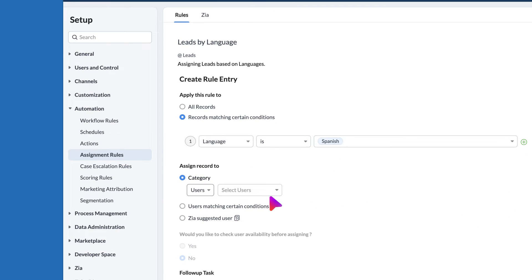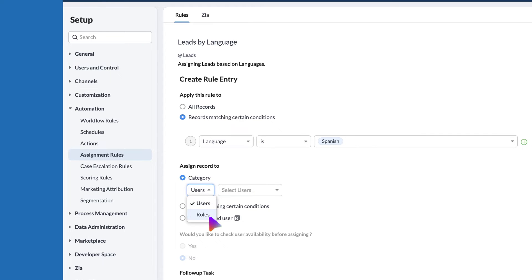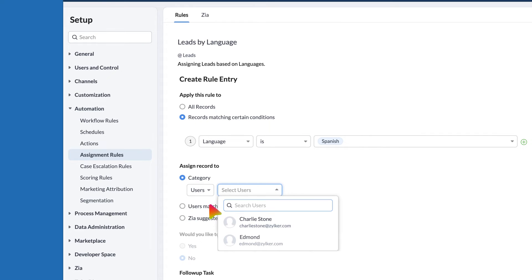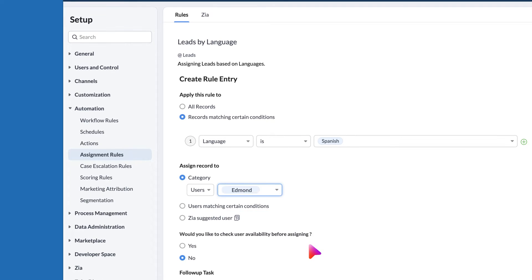You can assign the records either to users or to roles. Here, I am choosing the user admin.